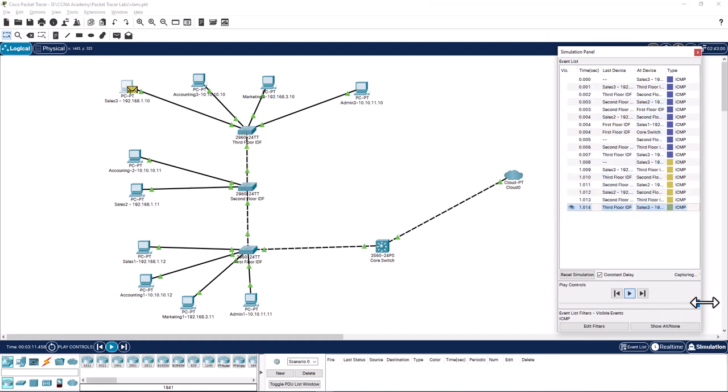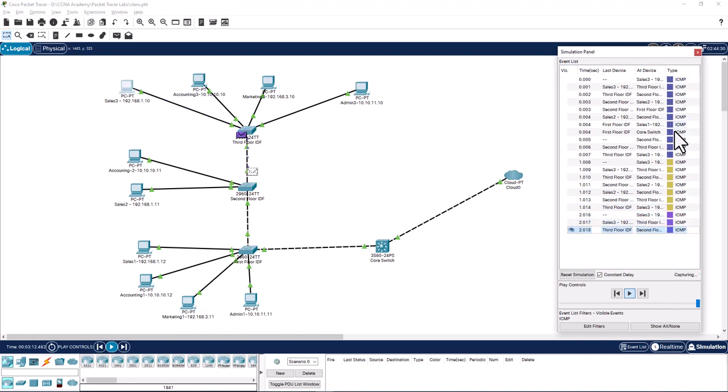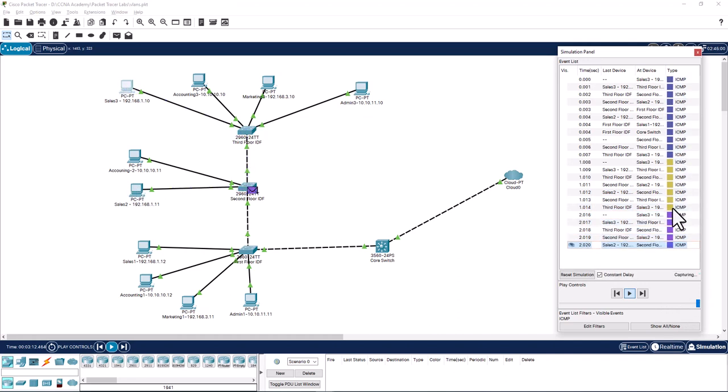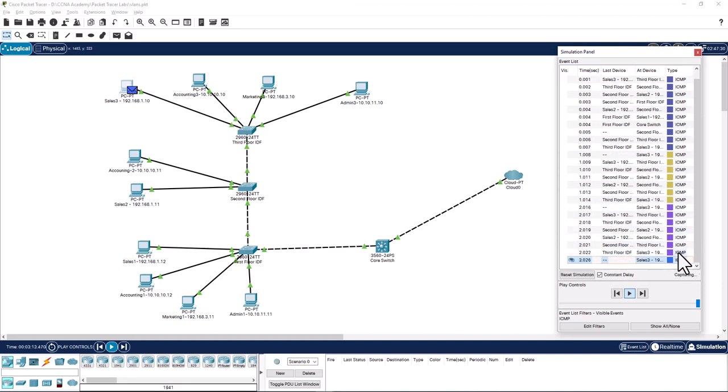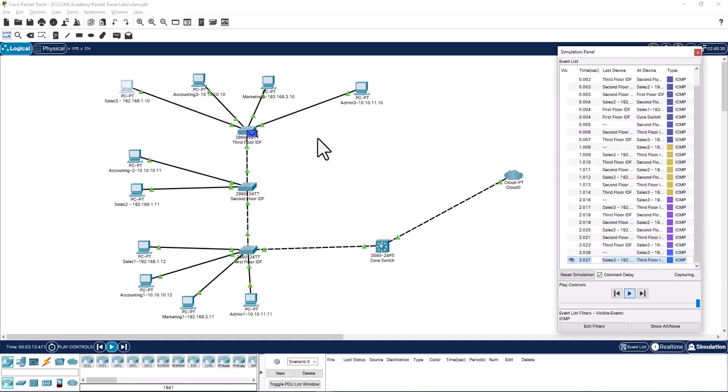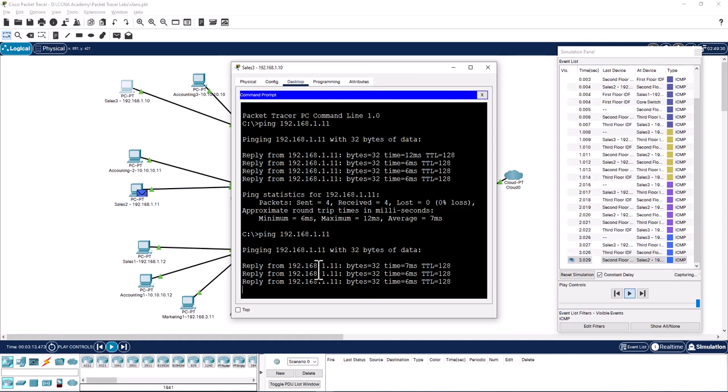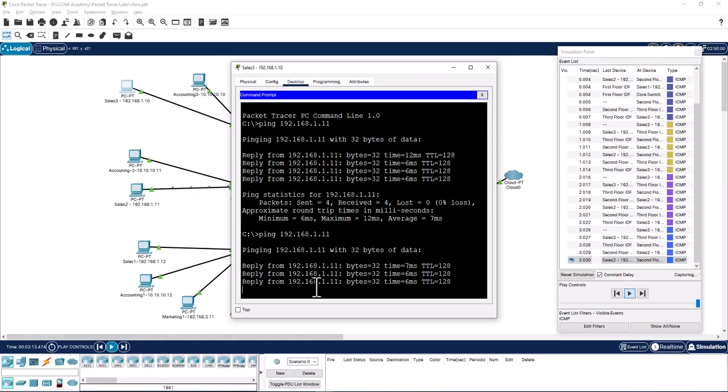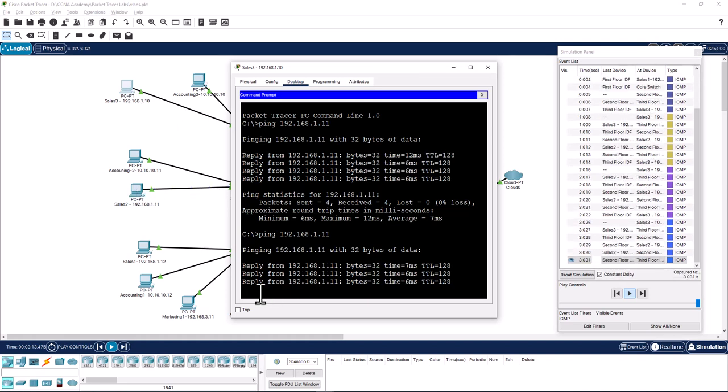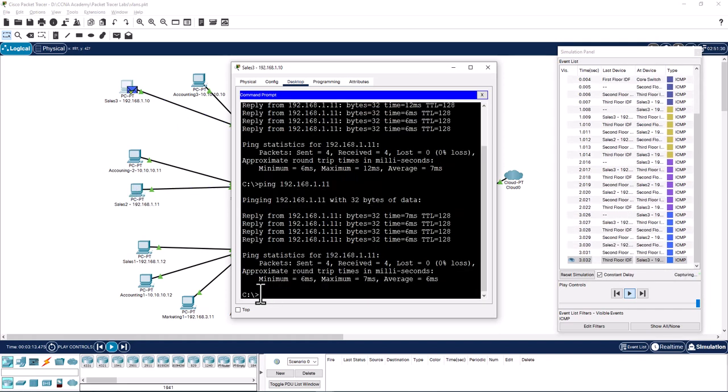This is the first ping, this is the second ping, this is the third ping, and the fourth ping is going on right now. You can see three pings and the fourth ping is almost complete now.